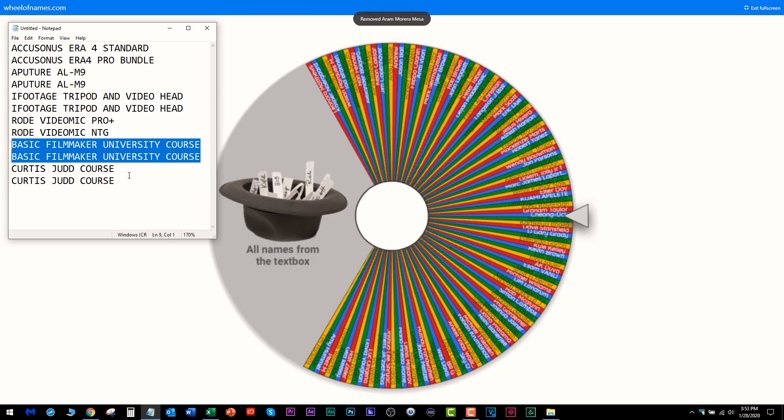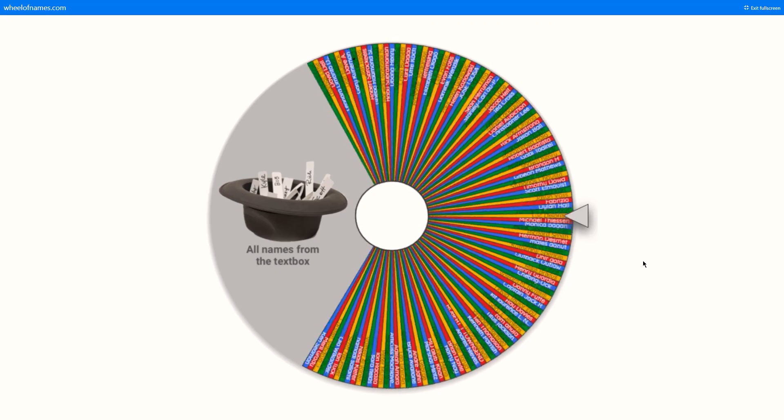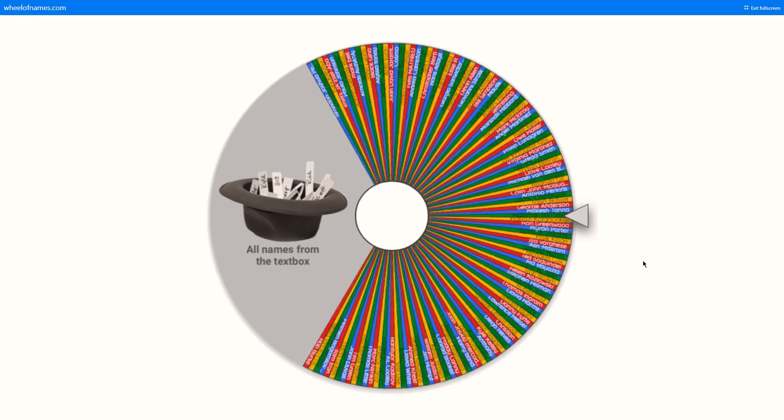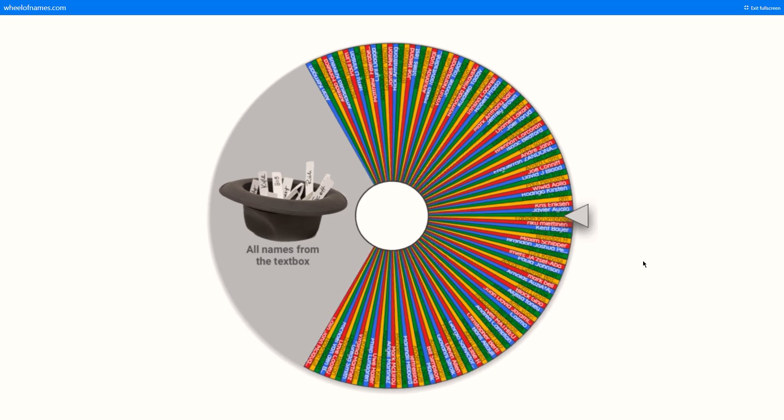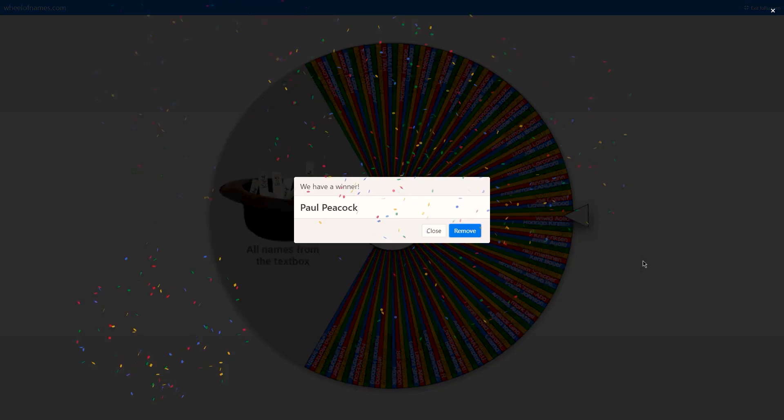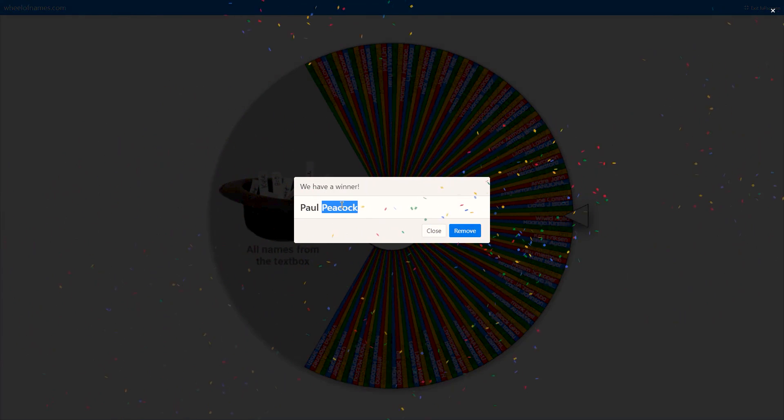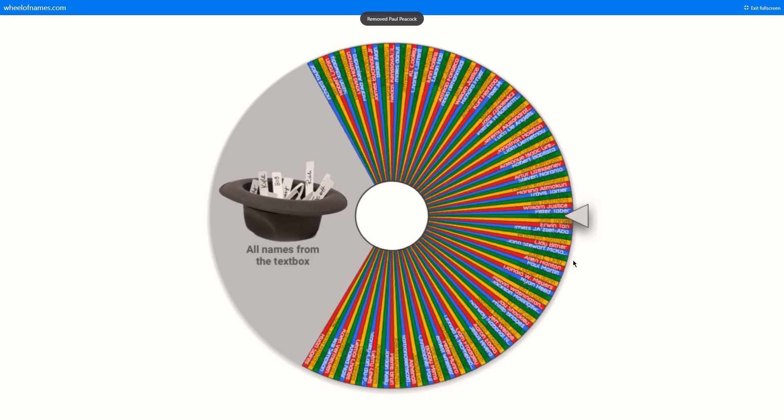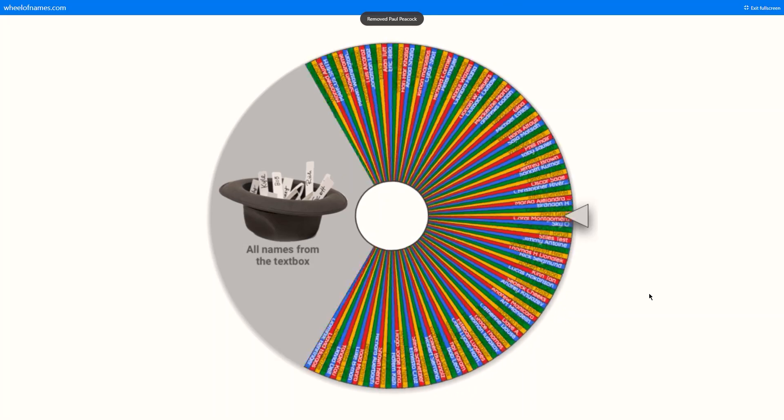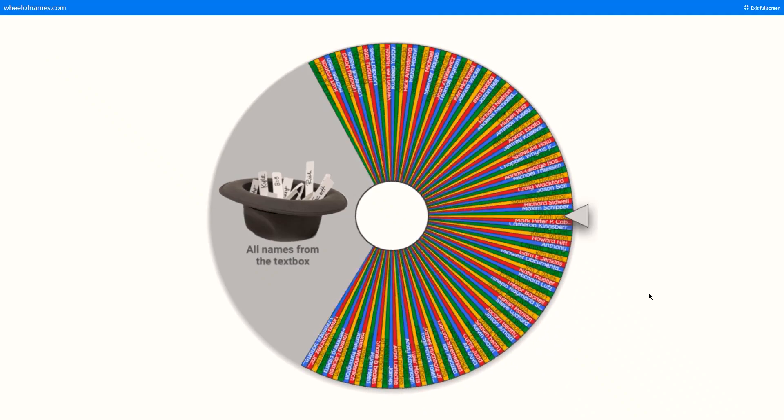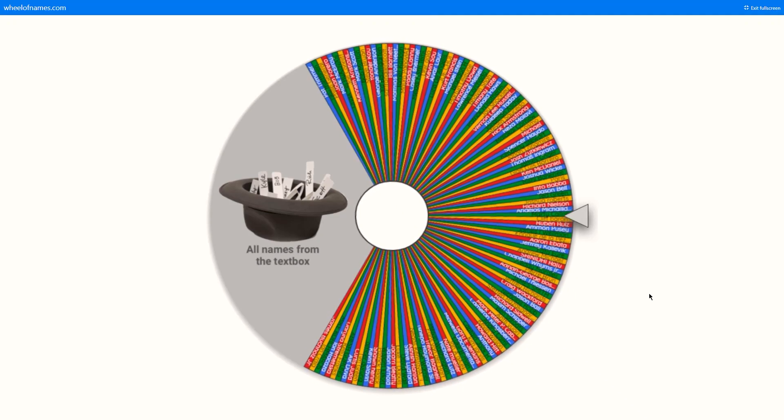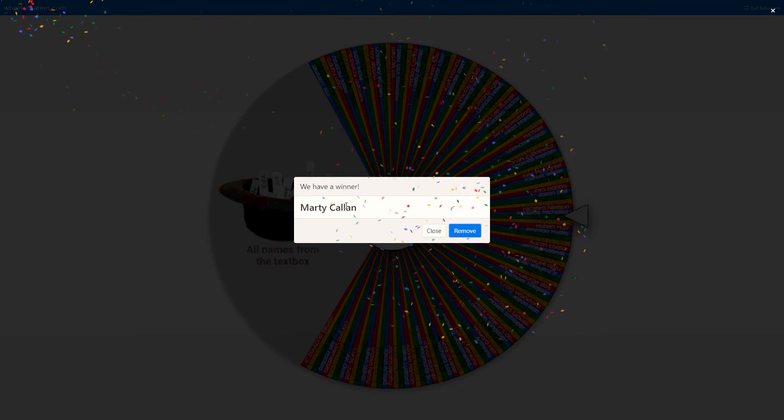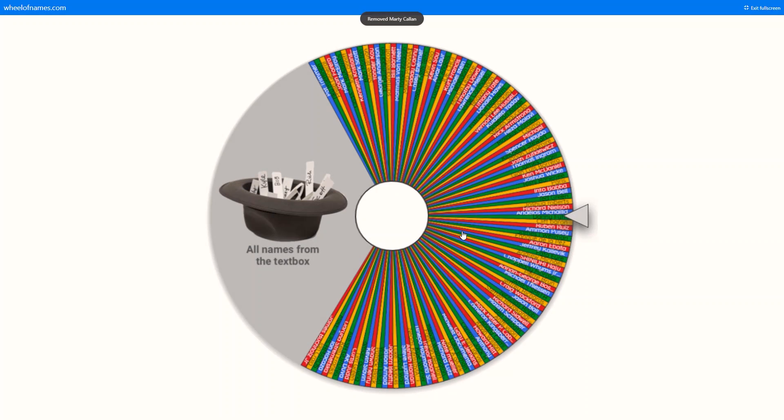Lastly, we got two Curtis Judd courses that these people didn't claim. Blows my mind. I get it, maybe you're on vacation. The first Curtis Judd course goes to Ball Peacock. Awesome name dude, you get a Curtis Judd course of your choice. I'll contact you by email, you're going to have 24 hours to respond. The second course is now going to go to Marty Cowan.